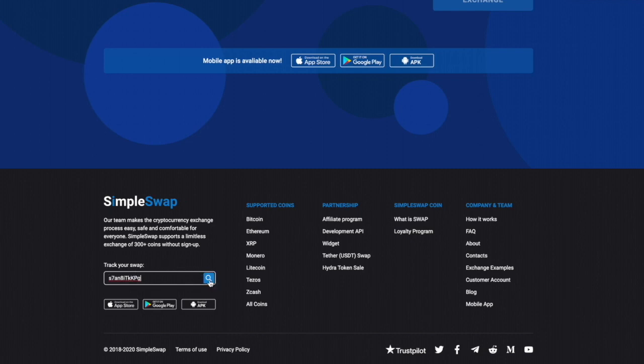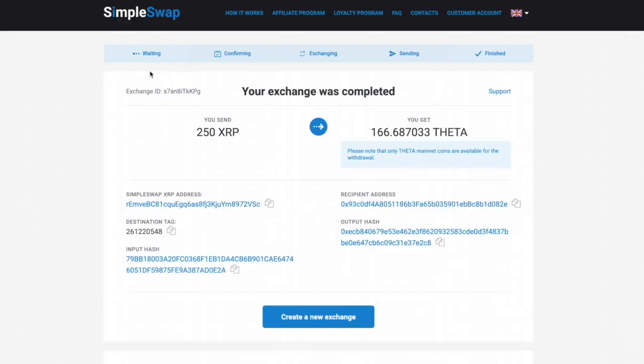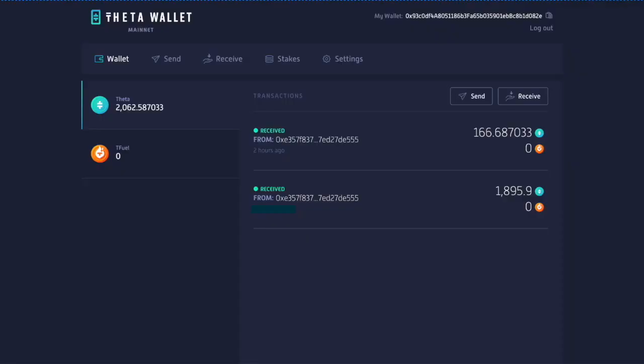It's already gone through — confirmed, exchanged, sent, and finished. We should have gotten 166 Theta into our Theta wallet. Let's go to the Theta wallet and verify that. And there it is — there's your Theta. That's how you grab it.